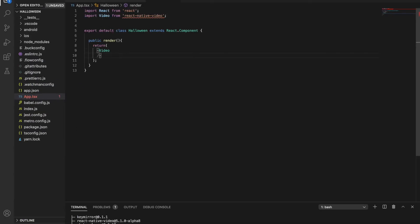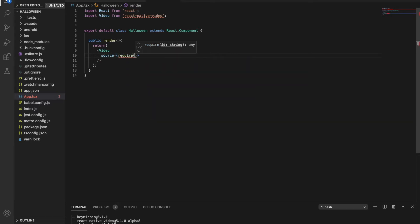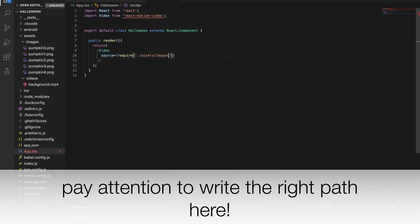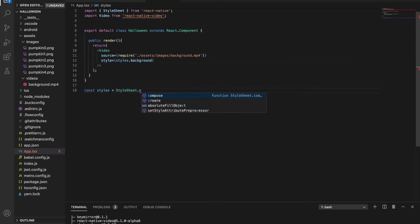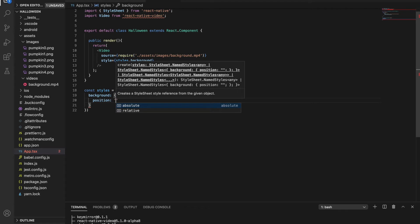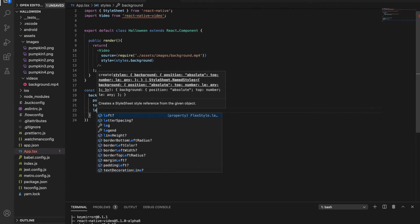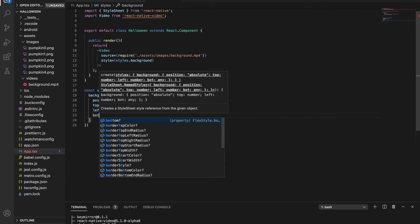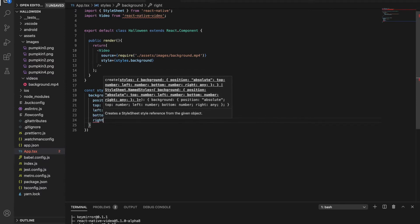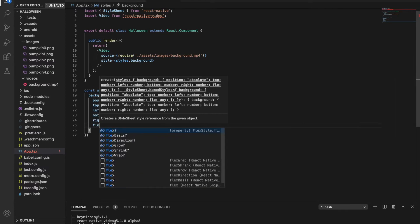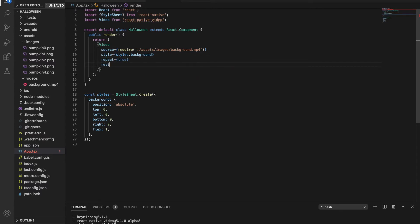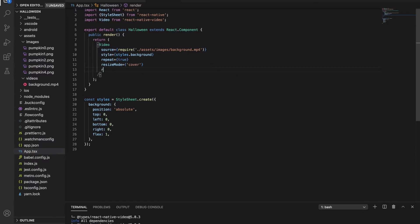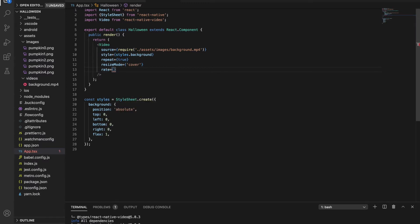Inside the video component, I'm using the source property, which is equal to the path of the video. I'm using the style property as well. It's important to set the position to absolute because in this way, we can use it as a background and the other elements will be on top of this video. I'm setting the repeat prop. The resize mode should be cover and I like the video in half speed, so I'm setting this in the rate property.